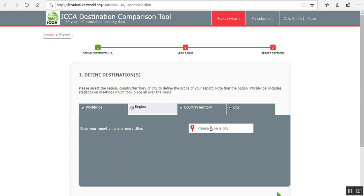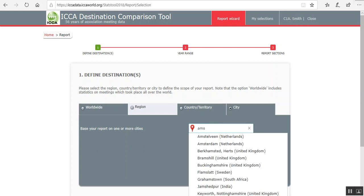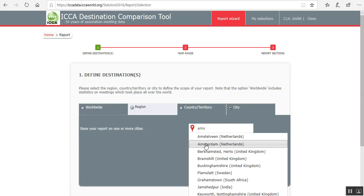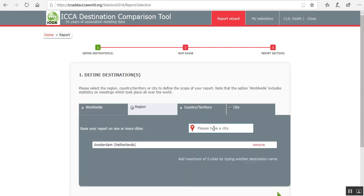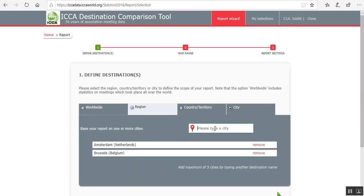Please correct me if I'm wrong. City. Let's use the cities. Amsterdam again. And then compare it with Brussels. And let's say Berlin.